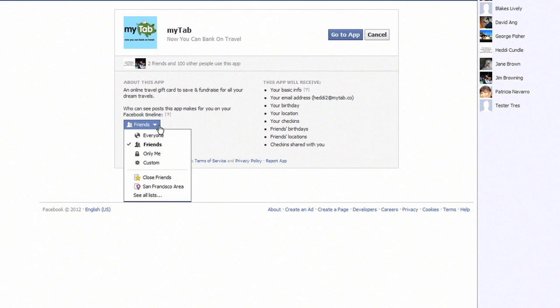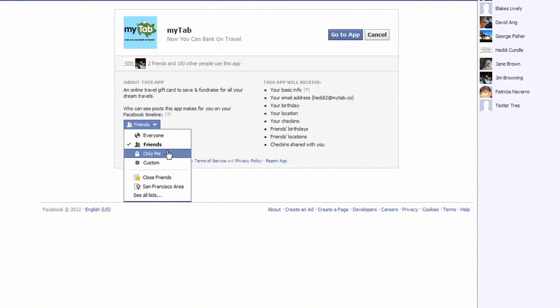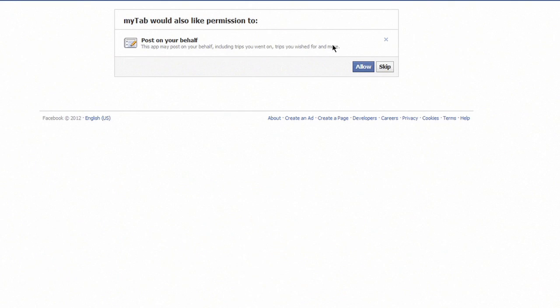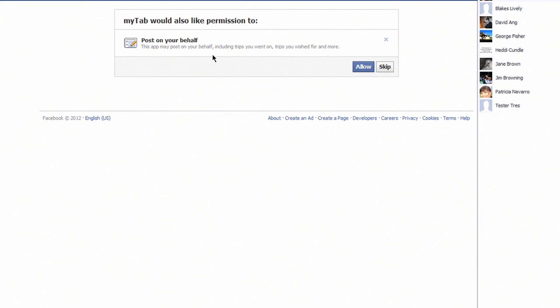This is just showing you that you can either have friends see that you have signed into the site or you can keep it personal. Now this is where myTab and other sites want to be able to log and note things down on your Facebook page.